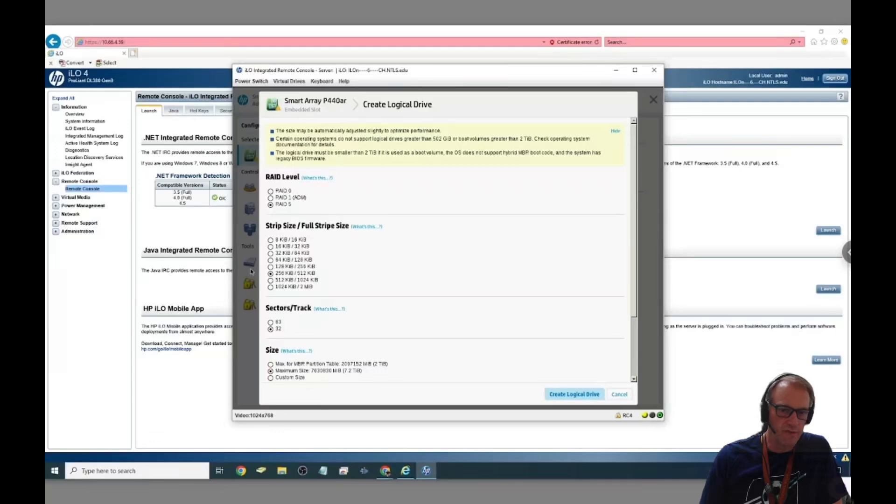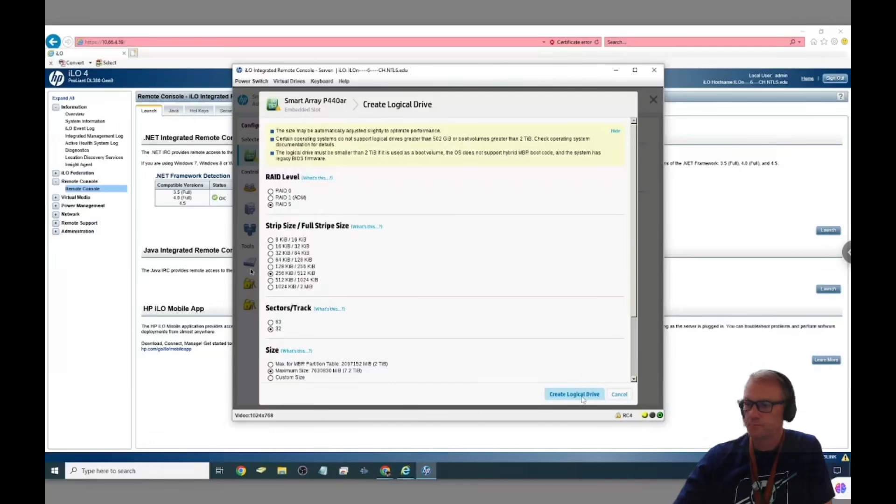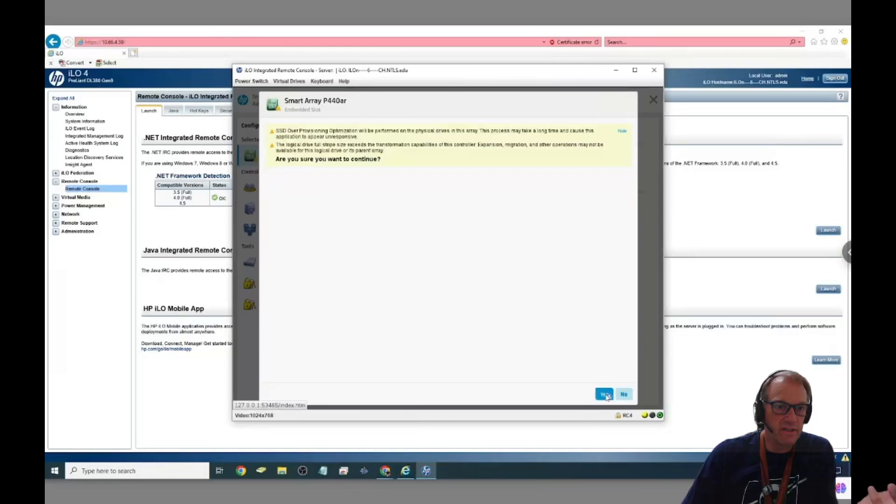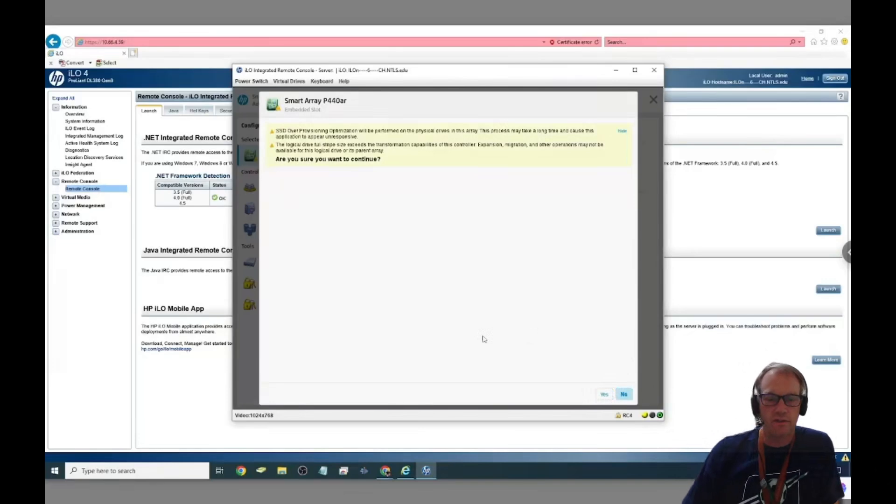You just say create logical drive down at the bottom right hand corner to continue and then it says we're going to optimize this and roll right the disk. You go ahead and let it do that, you say yes.